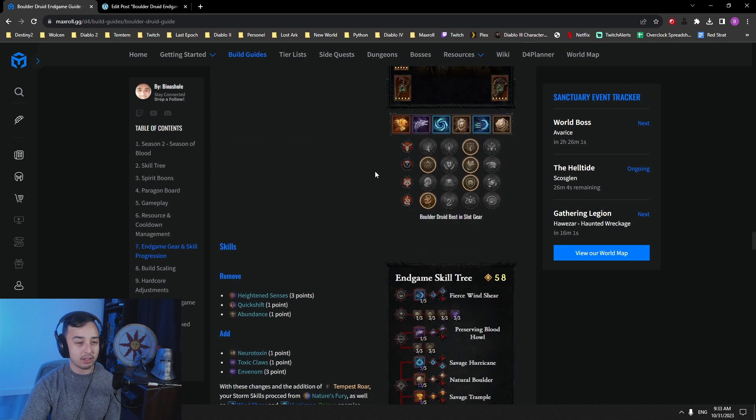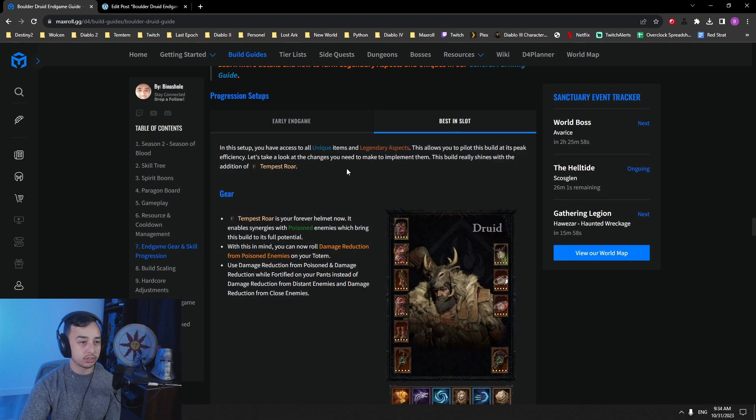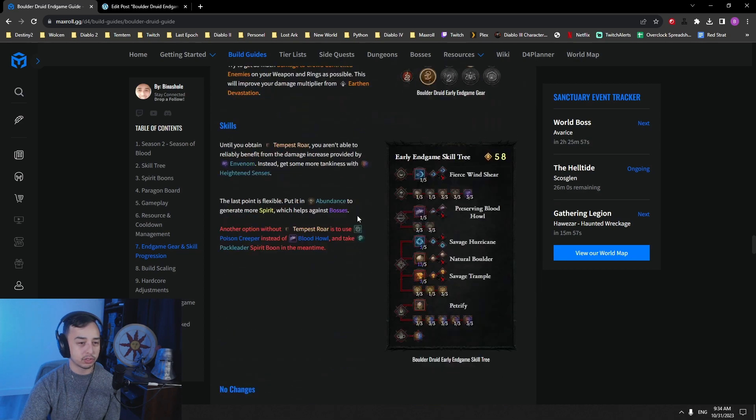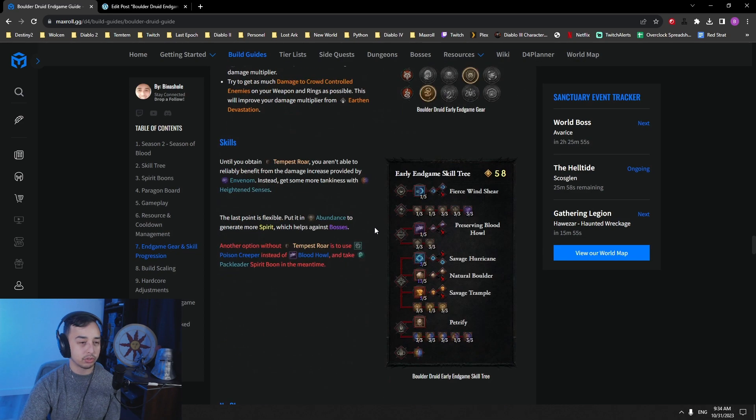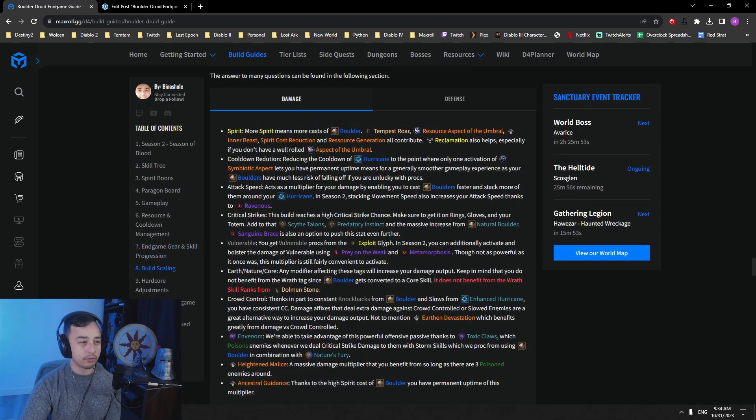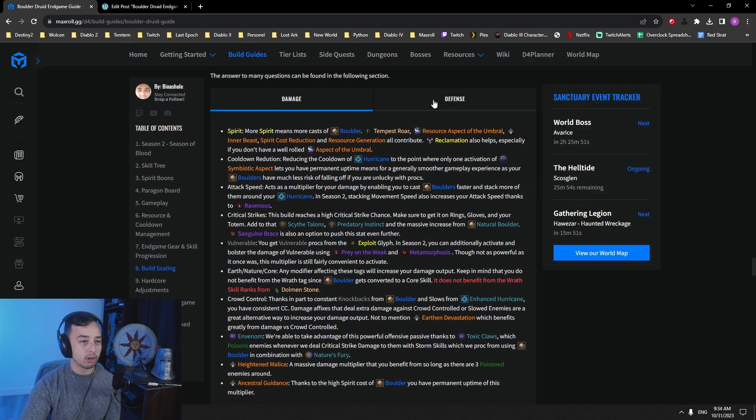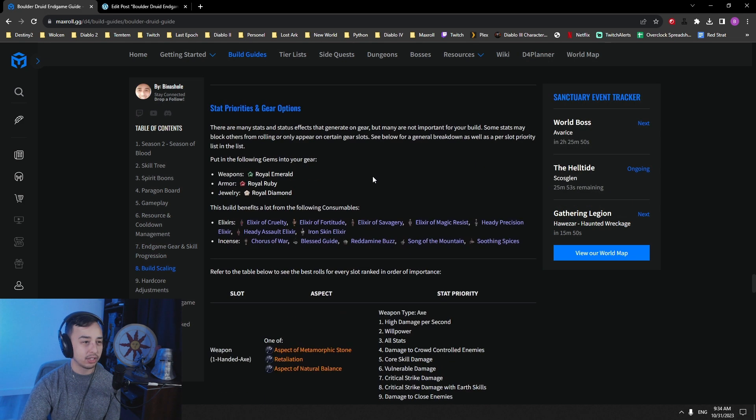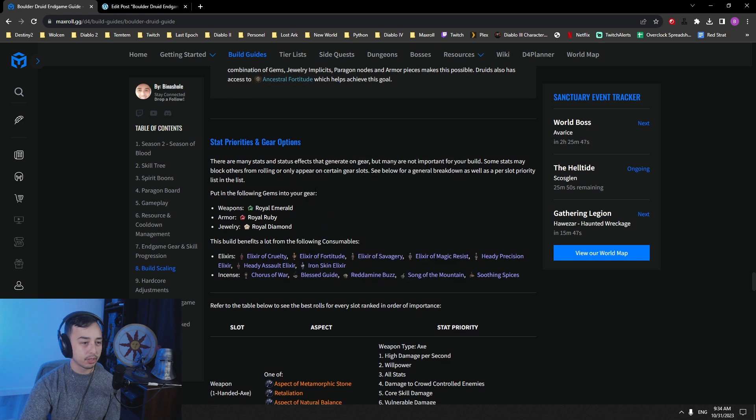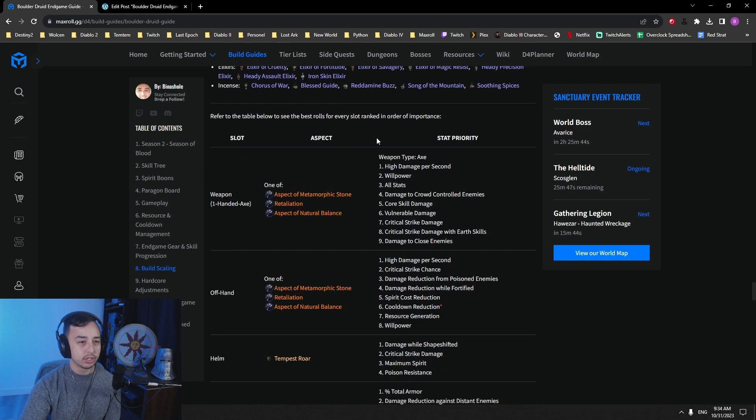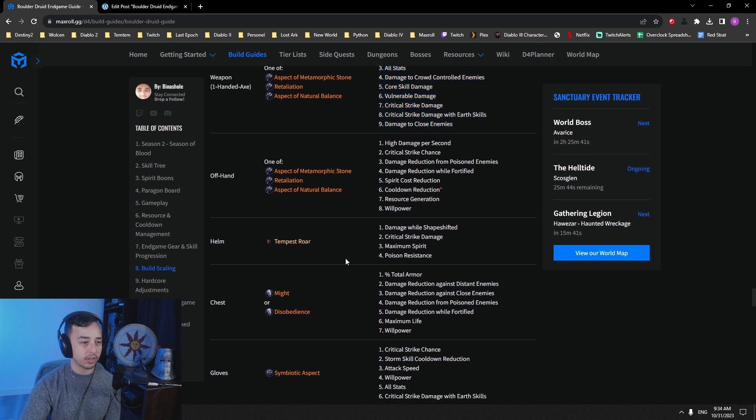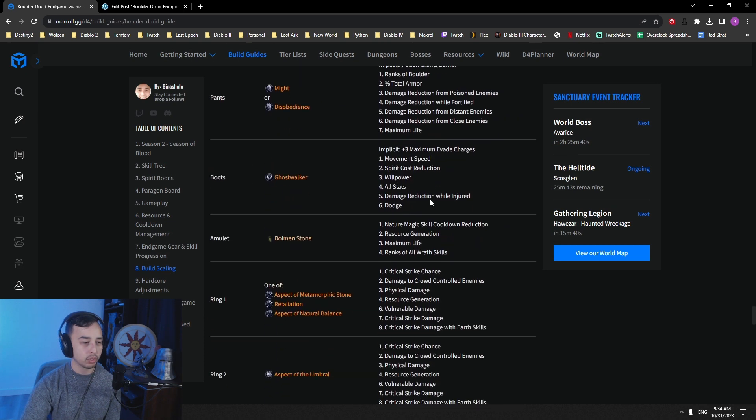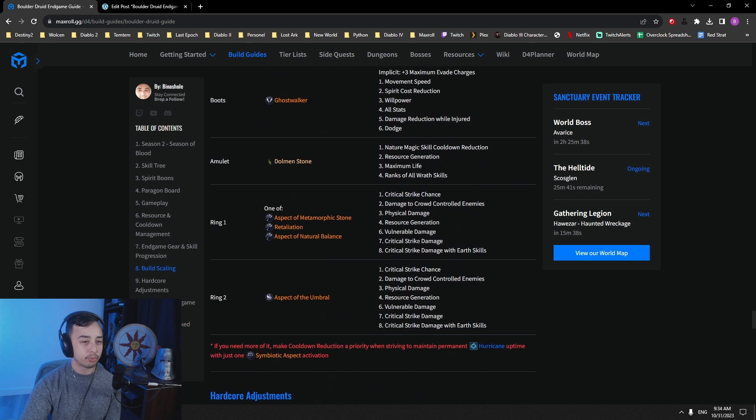So mainly Envenom and also access to damage reduction from poisoned enemies. So those are the main things about this one. You get the skill trees, the difference in skill trees here. It tells you exactly what to take. That should be pretty straightforward. All the damage scaling, all of the defense scalings here, if you want to read through it. What you want to socket, elixirs and incenses that you can use. All of the stat priorities for your weapons and off-hands and armors and whatnot. So all of your gear priority.